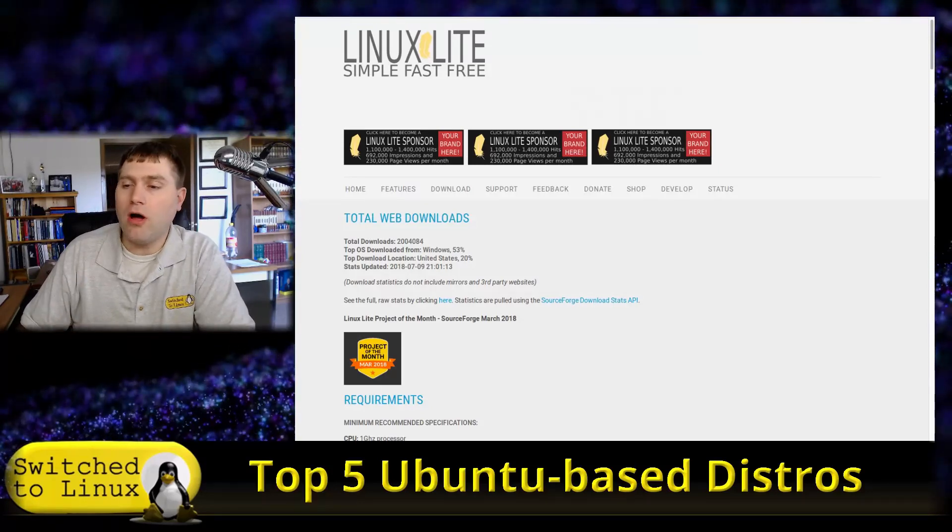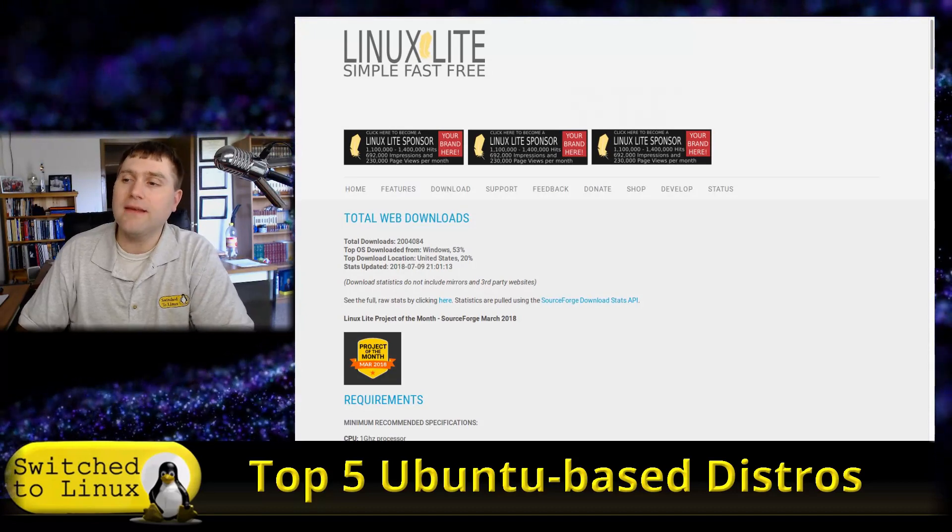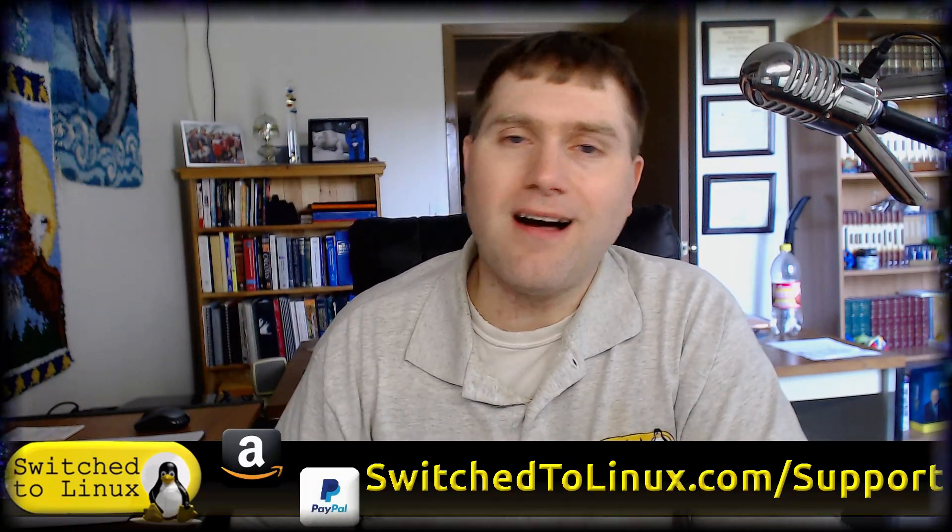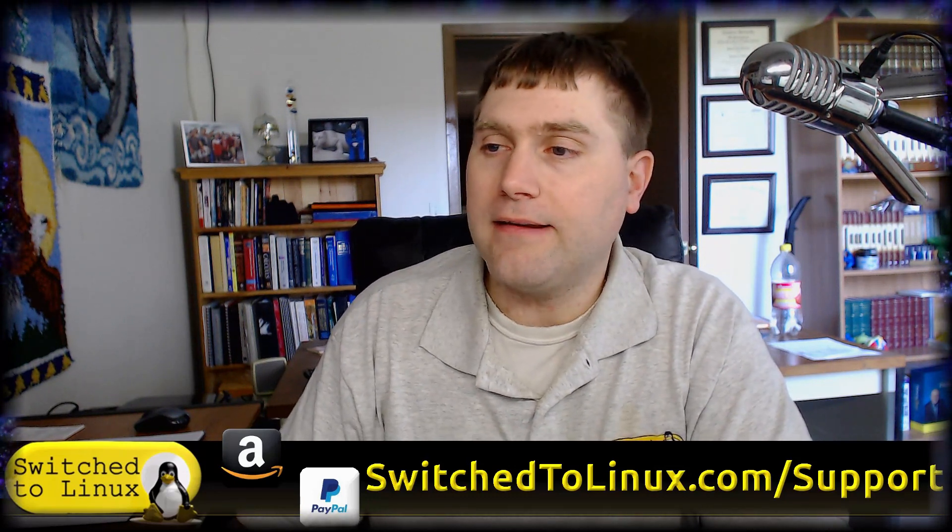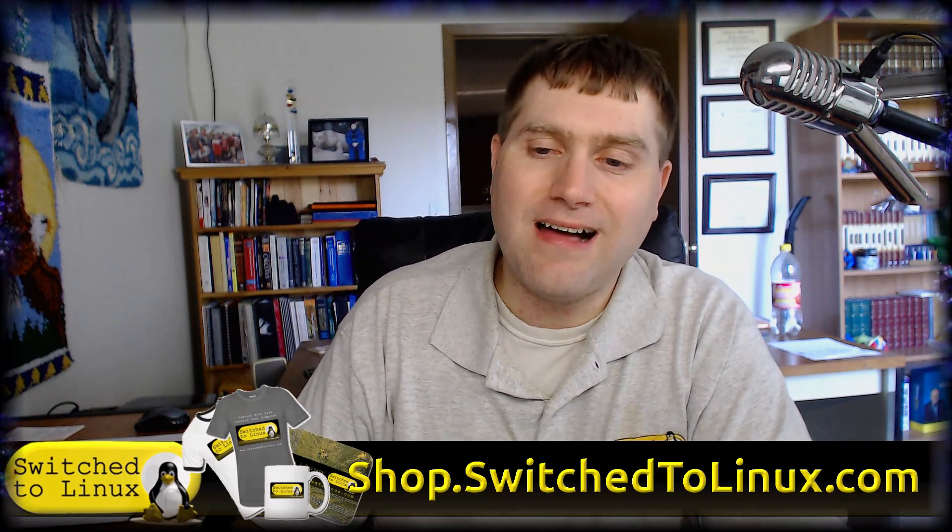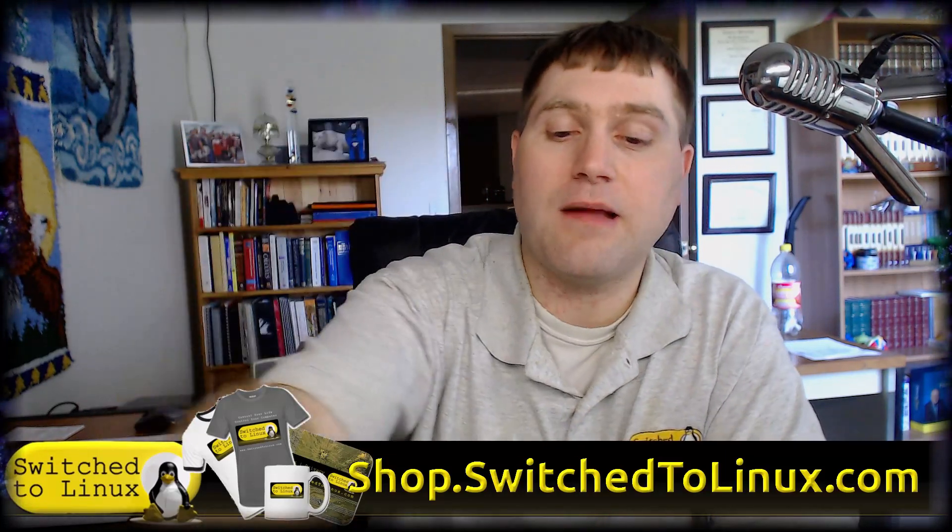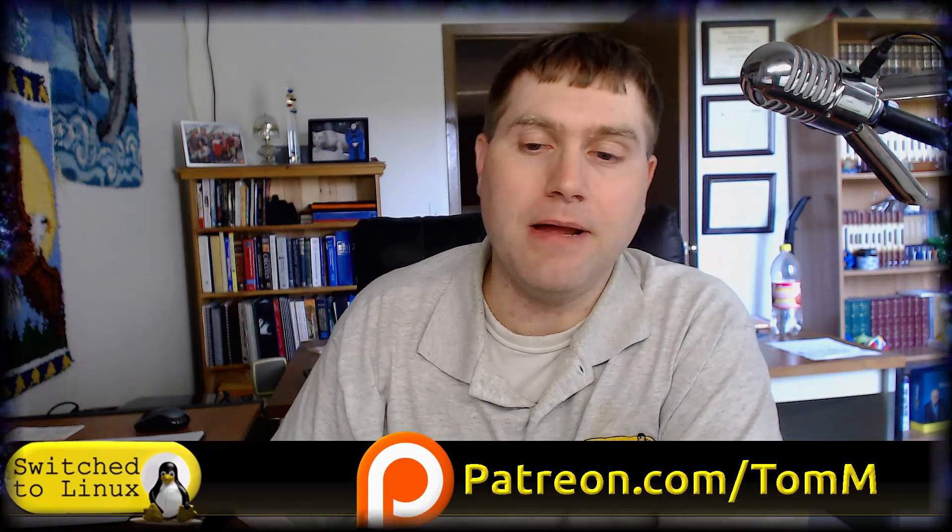Before we jump into our number one spot, don't forget to help support the channel. You can check out switchtolinux.com/support for all of the ways to currently help us. You can pick up t-shirts, coffee cups, mouse pads, and other things like that at shop.switchtolinux.com. If you happen to be looking for a t-shirt or I do have nice stainless steel water bottles as well. And you can check out Patreon, patreon.com/TomM.